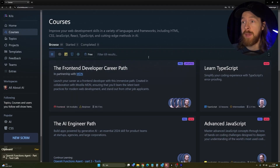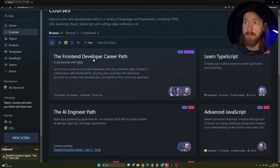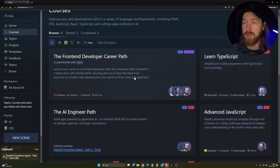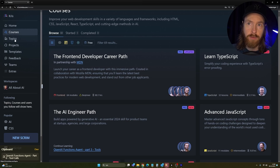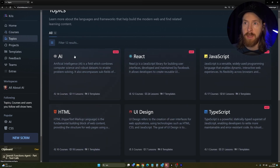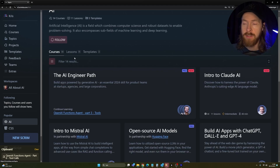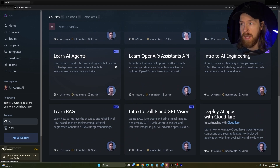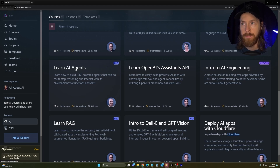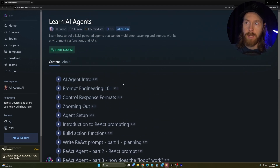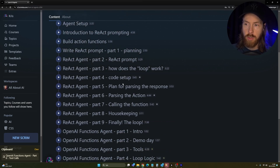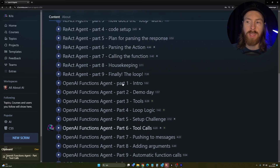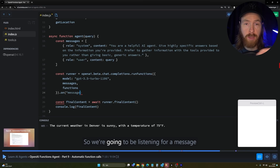You learn by doing, not just watching. Here on the courses page we have a bunch of things to pick from — the front-end developer path, the AI engineer path, advanced JavaScript, TypeScript. I like to sort by topics — you can see React, JavaScript, TypeScript, HTML. I like the AI topic, so I'm going to click into that. Here I can scroll through all the courses Scrimba has on AI. Let's say I click on 'Learn AI Agents.'